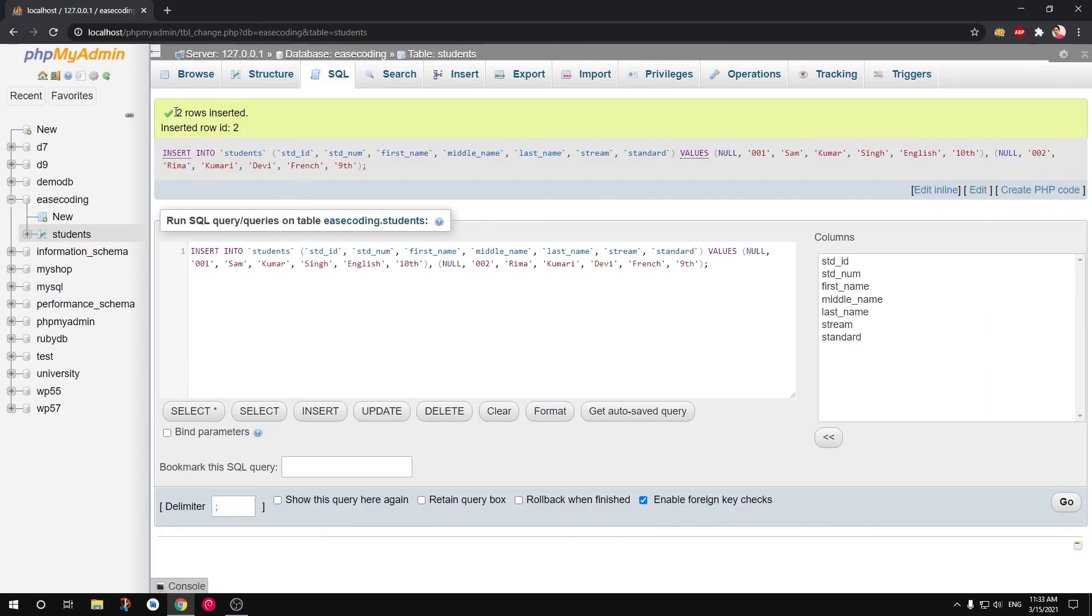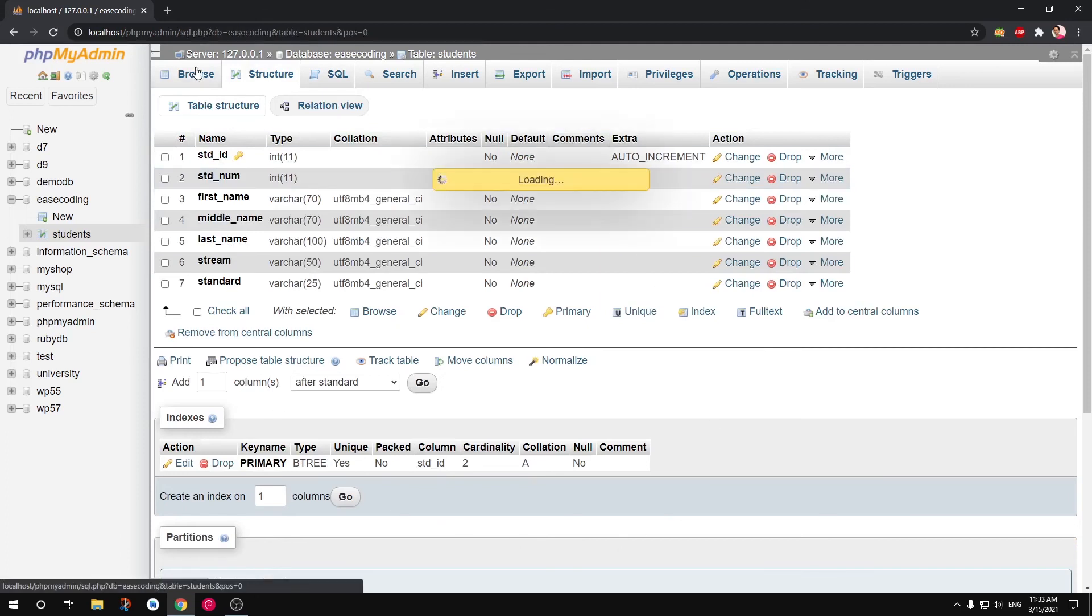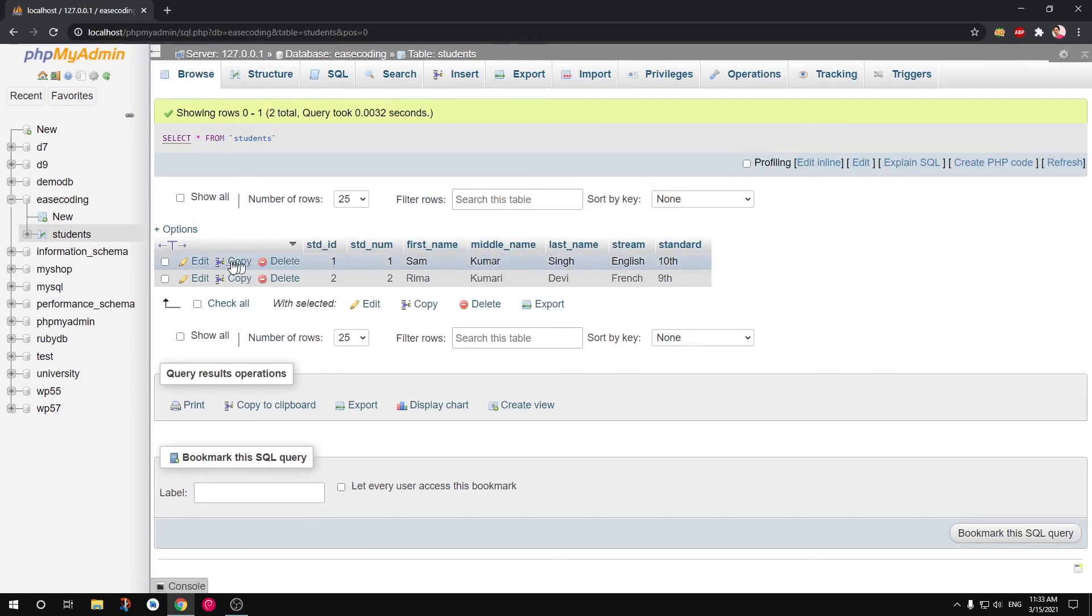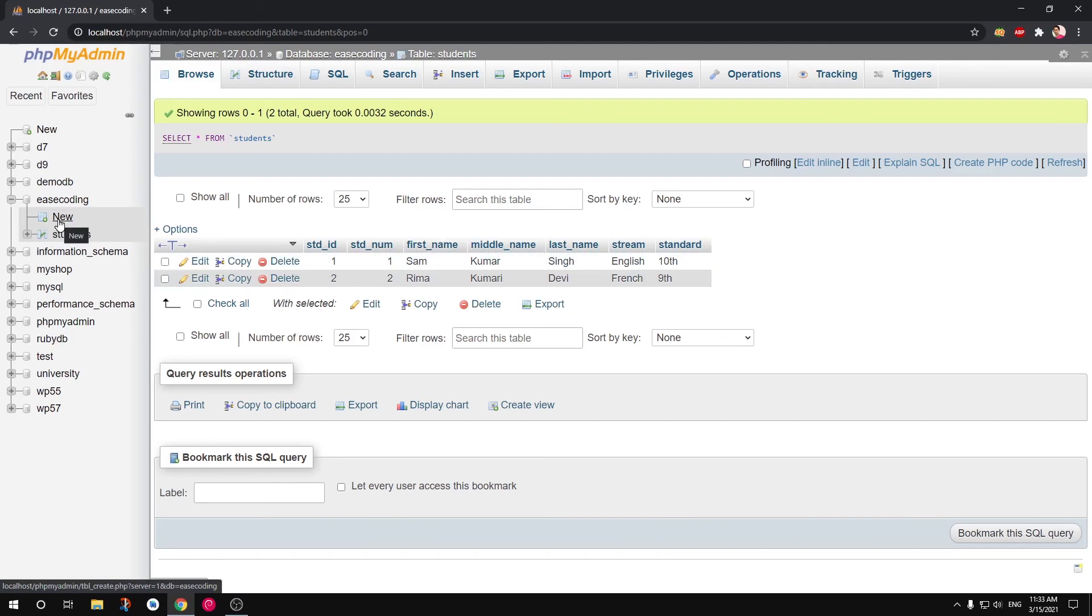And here you see inserted two rows. Now we can go to Structure, this is the structure. We can go to Browse and we have two rows, you can see here.